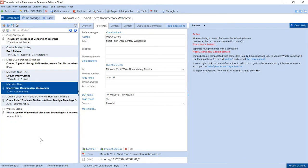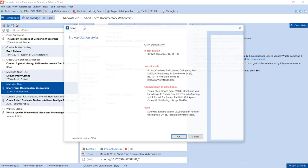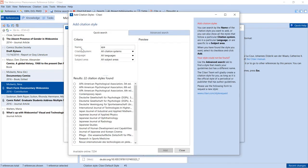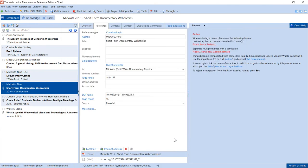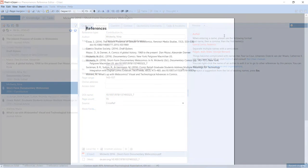Now that we have some references in our project, we can create a list formatted in the citation style of our choice. First, change the citation style and then click Project Bibliography, Print and Current Citation Style. This is a nice way to create a quick formatted list of references.